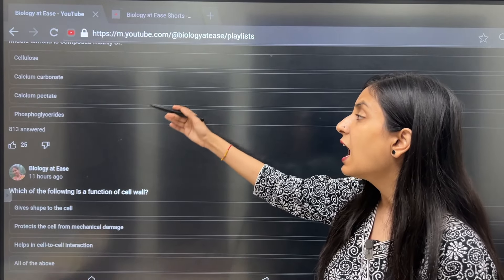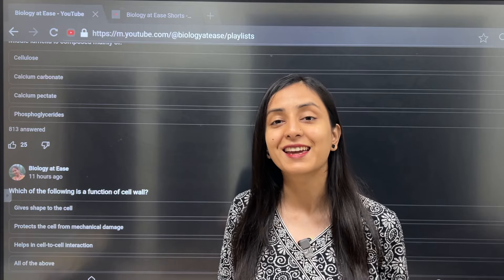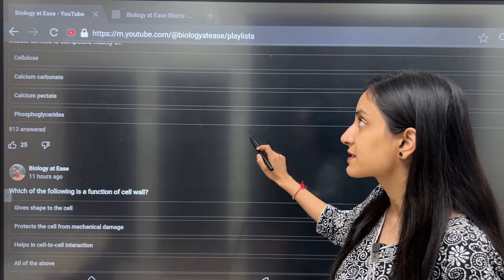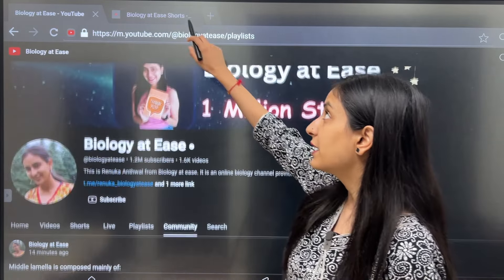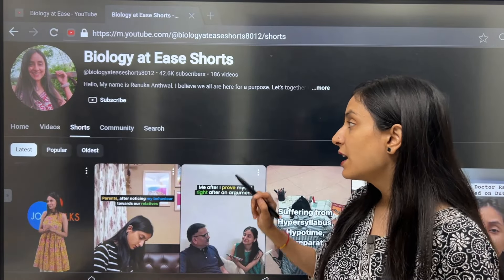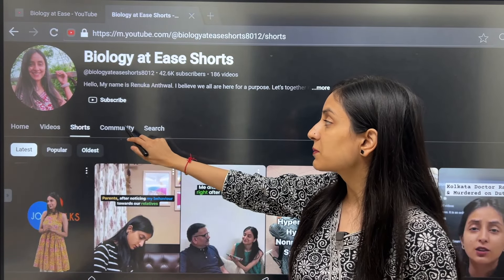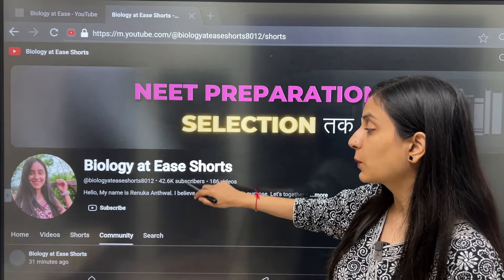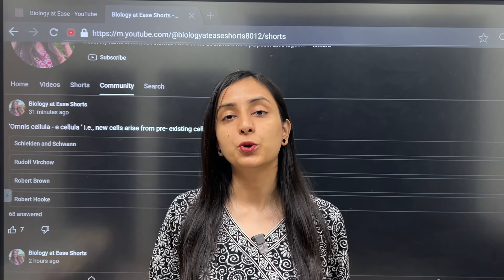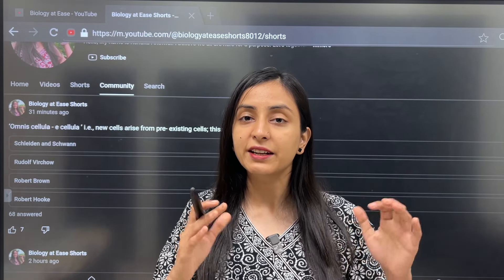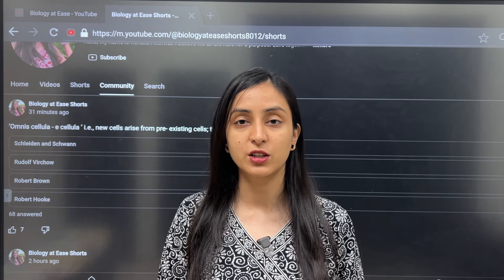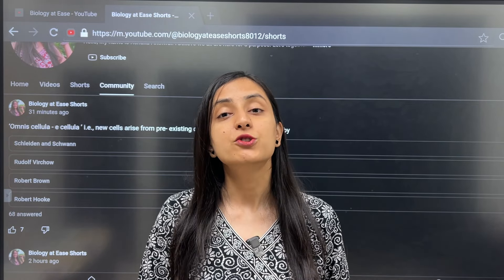If you have to practice chapter-wise questions, you can do so from my YouTube channel. This week, we are practicing questions from the Cell: The Unit of Life. My YouTube channel is called BiologyATS Shorts, where I am also practicing NCERT-based chapter-wise questions. Make sure that when you come to YouTube, you use it as a learning resource rather than for entertainment.